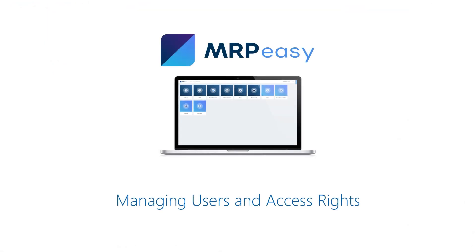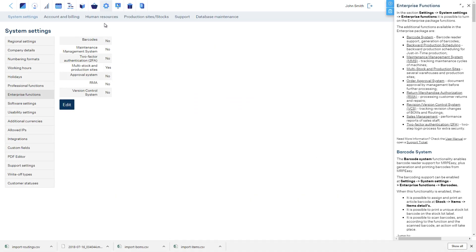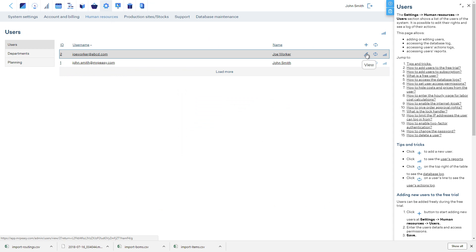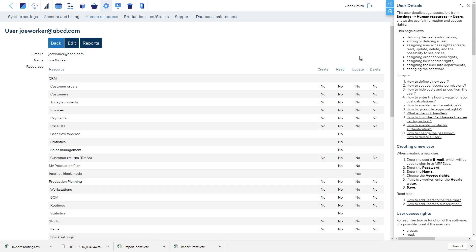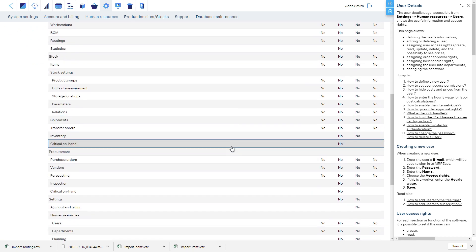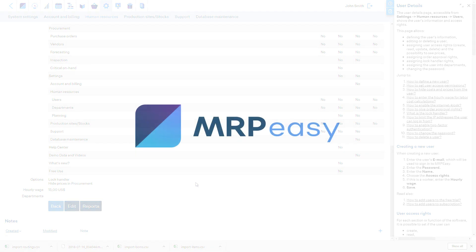You can manage the users that access your account anytime in the Human Resources tab of the Settings section. If you are on the free trial, you can freely add new users, so please feel free to add your coworkers. If you have already subscribed, then you can add users yourself and the software will automatically bill you accordingly.